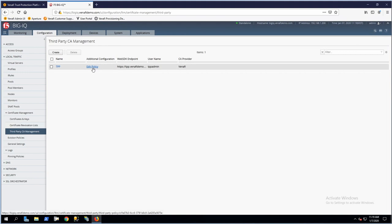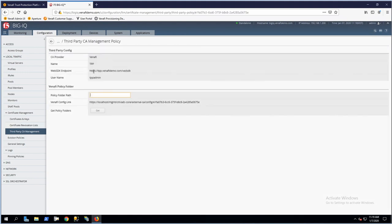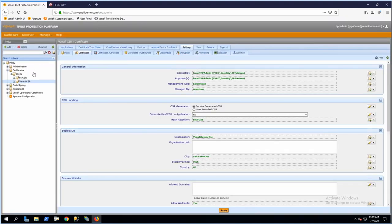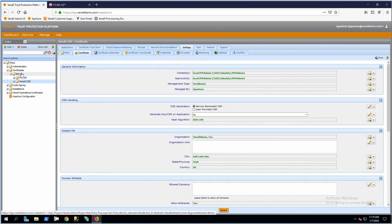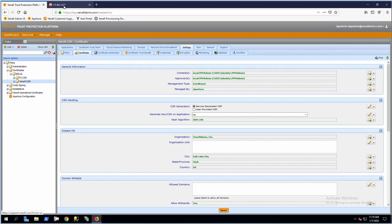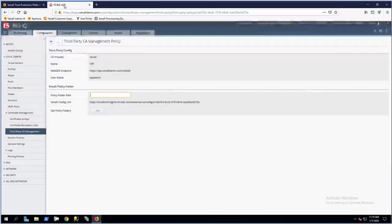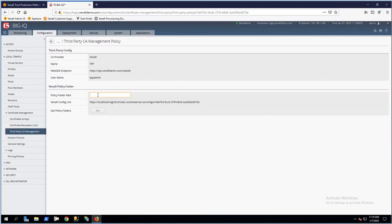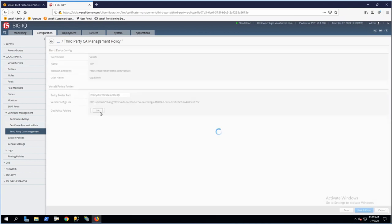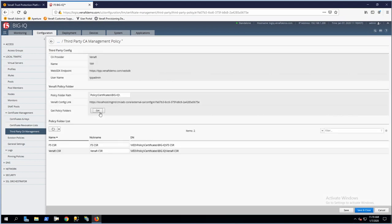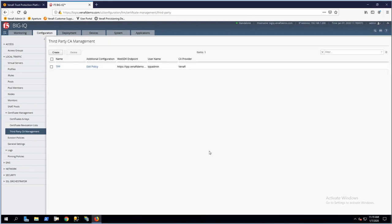Next, I need to set the top parent policy folder. That's going to be this BigIQ folder here. Anything underneath that folder will be visible to F5 administrators when they need to create a new machine identity. To specify the policy folder path, it's policy, certificates, BigIQ, and get. You'll see those two folders pull in, and we can save that configuration.